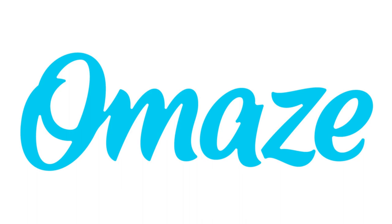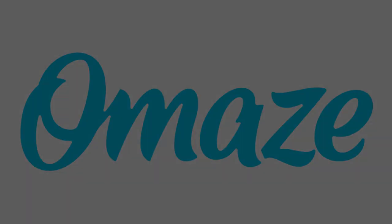This video is sponsored by Omaze. I'll be telling you how you can enter for a chance to win a Tesla Model S and $20,000 later in the video.